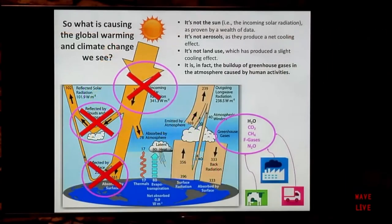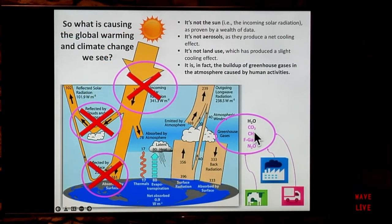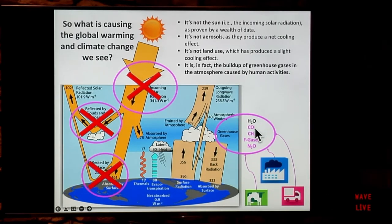Here are the greenhouse gases ordered by how much infrared radiation they are trapping. Top of the list is water vapor, then carbon dioxide (CO2), methane, the fluorinated gases or F-gases — gases containing the atom fluorine, typically used in refrigeration — and finally nitrous oxide. Water vapor is colored differently because it is a special case.